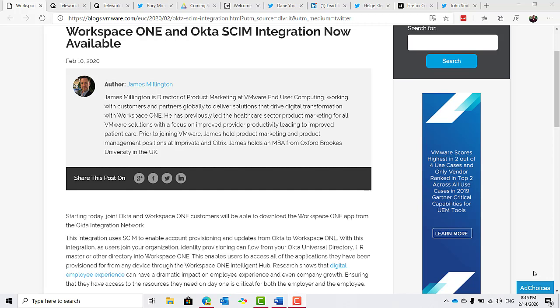It's interesting to see where Okta is now in relation to the likes of Citrix Workspace and Workspace ONE, because they've covered such a wide area for what they could do, and it is a really great superior authentication and identity solution that it plays quite nicely into both offerings.